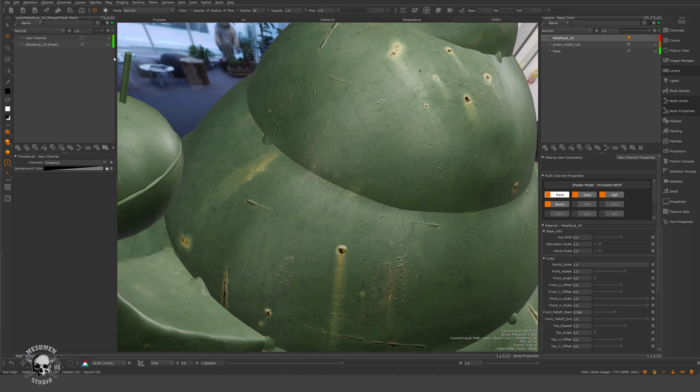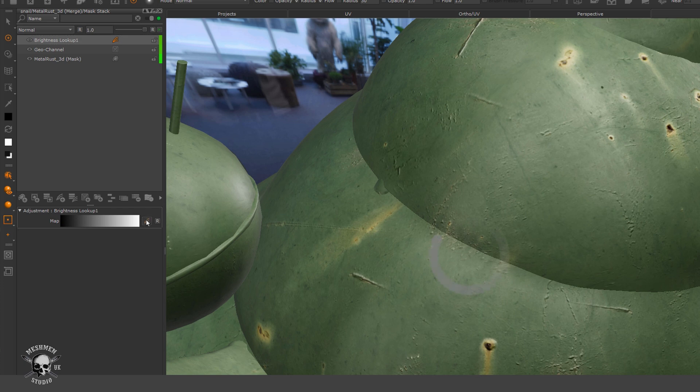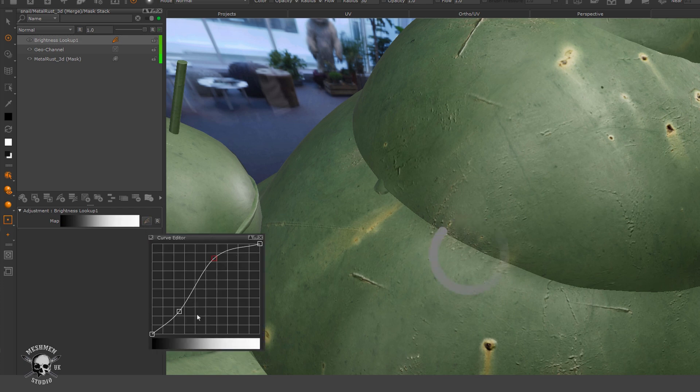Now it depends on how much I want to treat this. I can do additional tweaking of the mask if I want to push it even further.